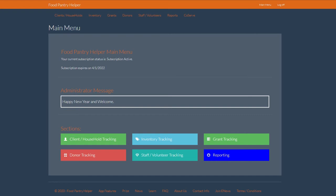In this instructional training video, we are using Food Pantry Helper to discuss the donor tracking options within the software.